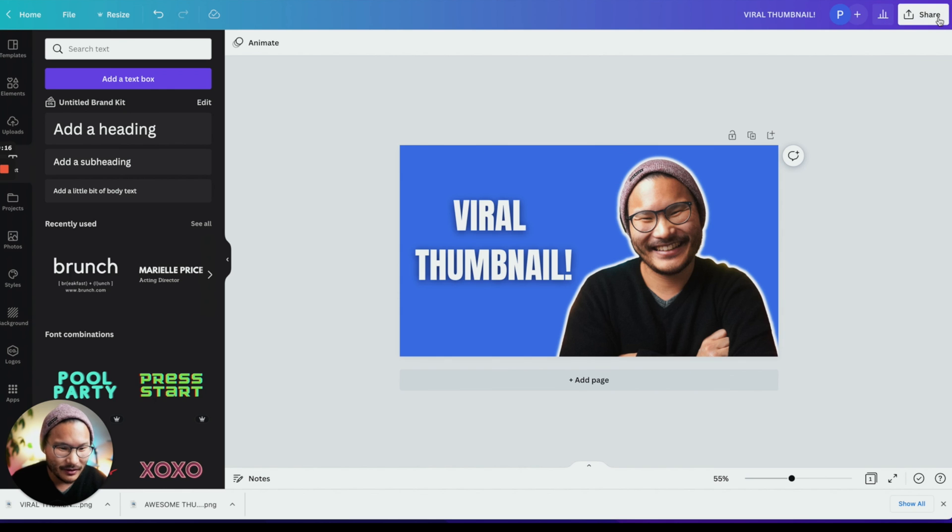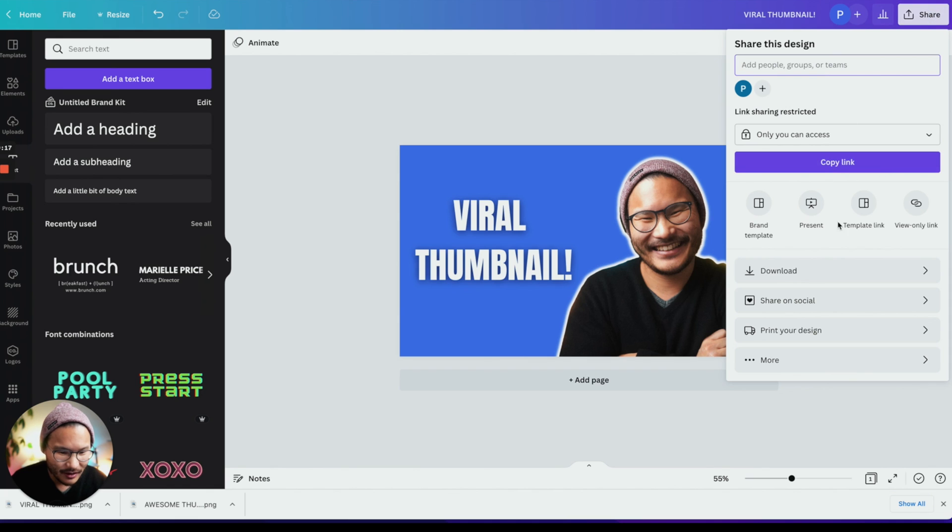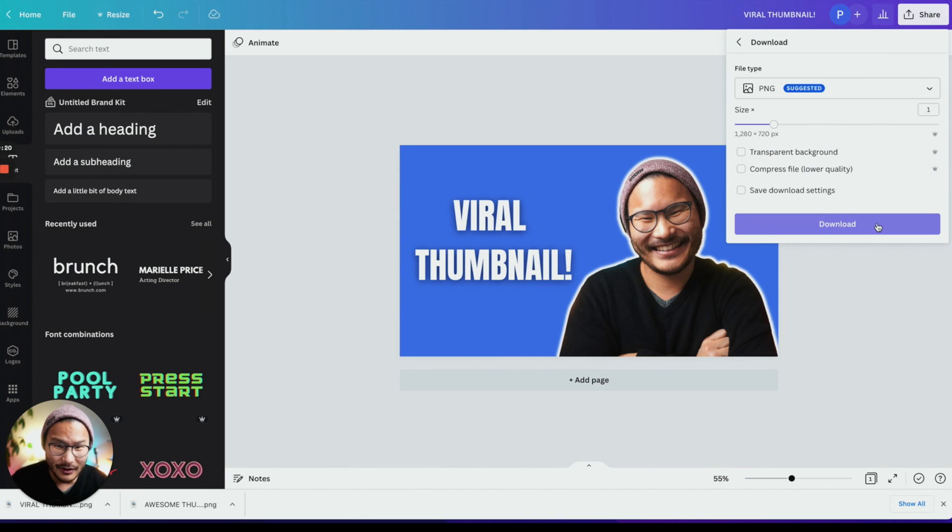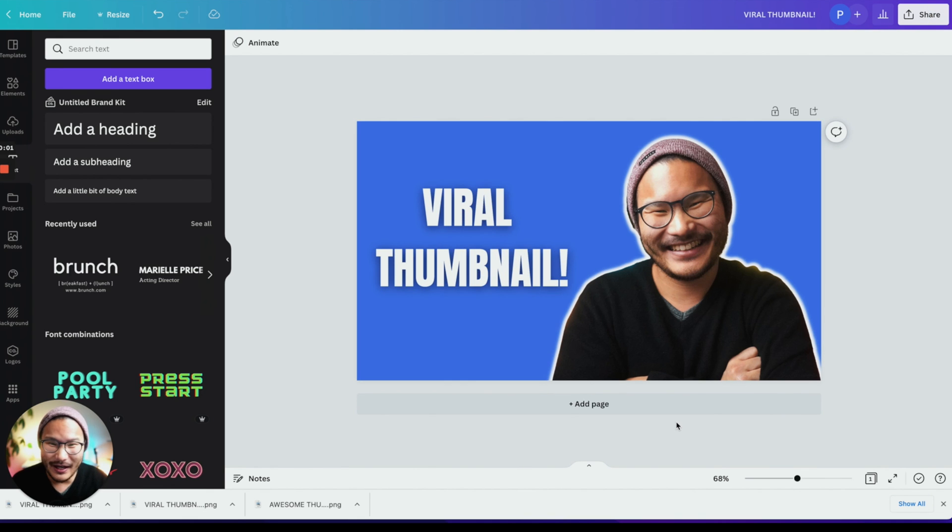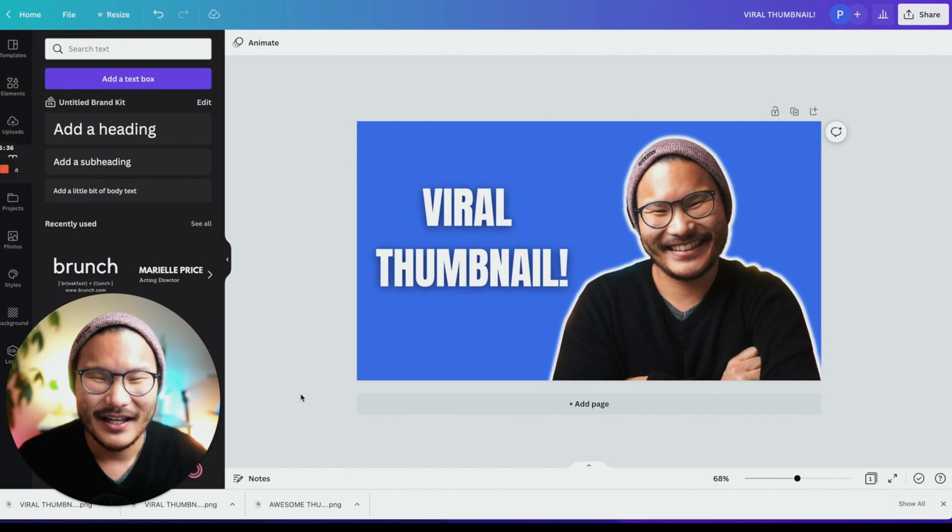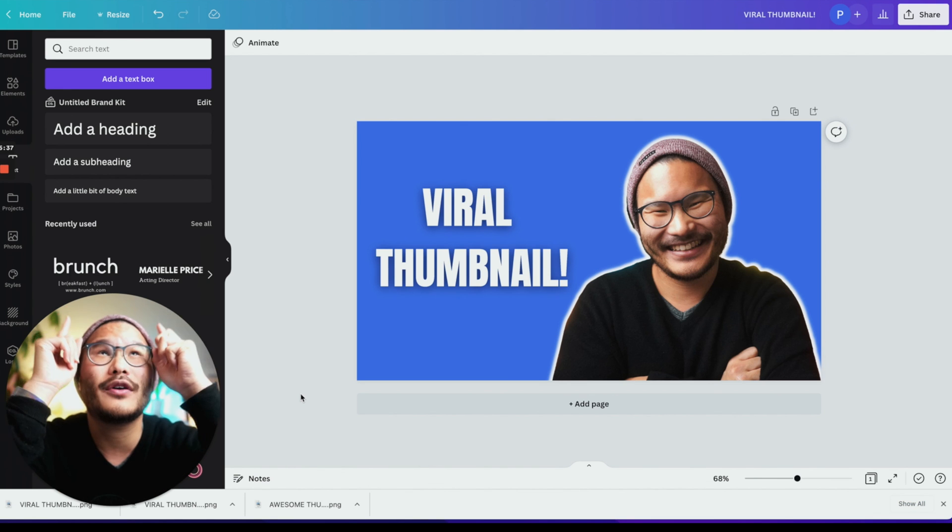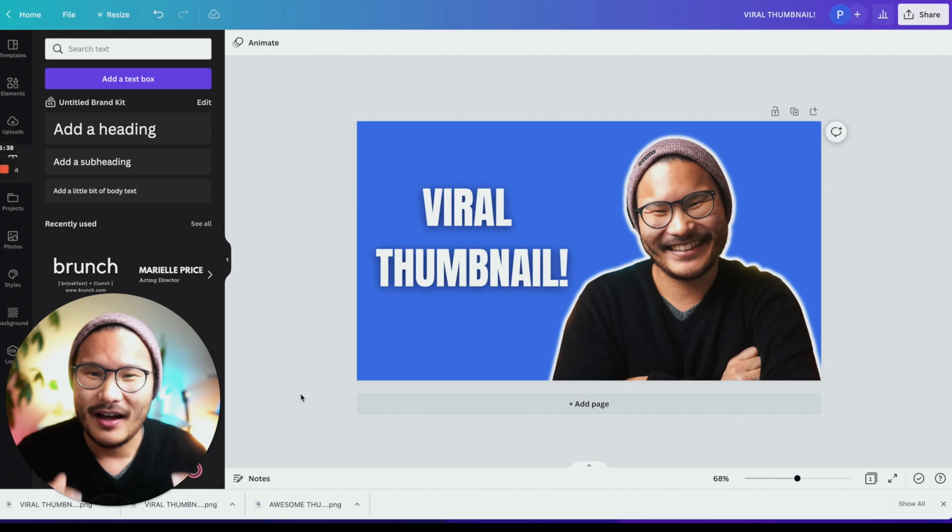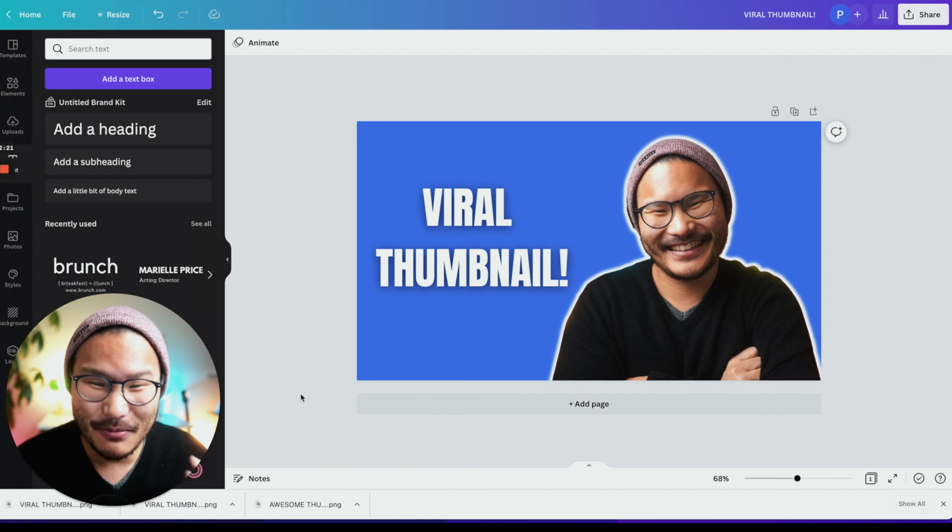Export it by clicking share, download, click download again. If you want to learn how to edit your videos a lot faster, check out my tutorial on how to use Descript here. Keep creating. I'll see you next time.